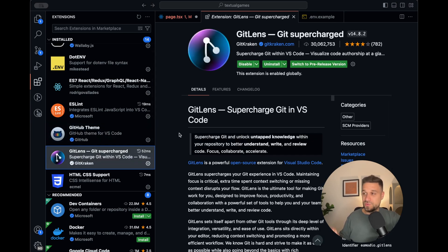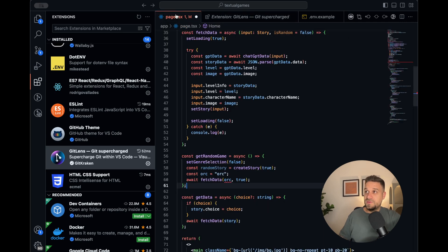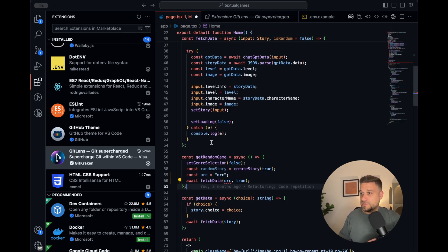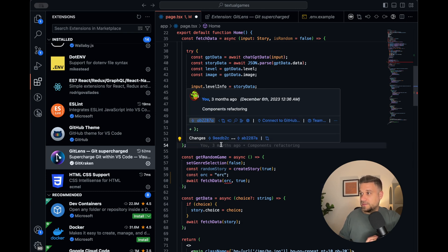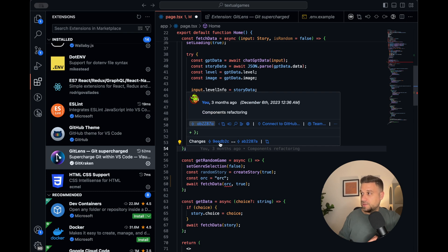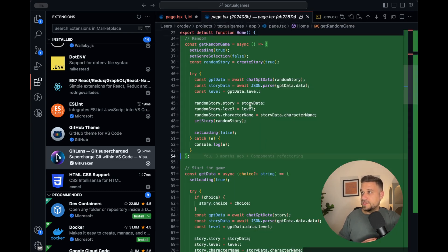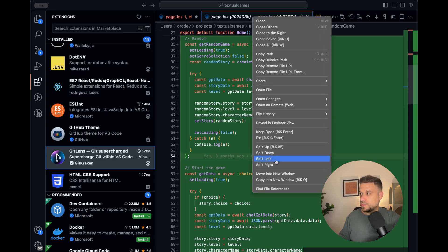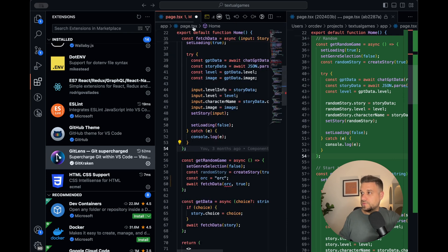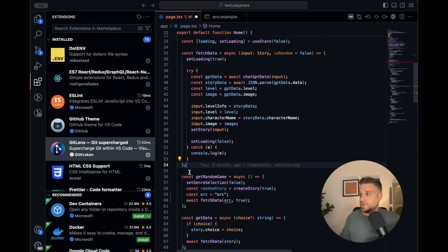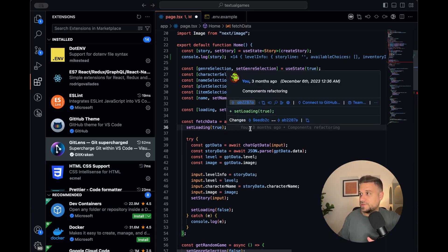GitLens - Git Supercharged is also really powerful, especially if you're working in bigger teams. When I press here, I get when this commit was made and what else it contained, so we can track commit messages and changes. You can split the view to the right and compare the old file to see exactly what happened in that commit. Imagine wondering who wrote some bad code and you press it and see — oh, it's me.